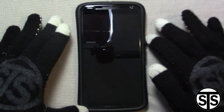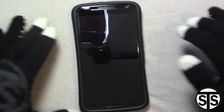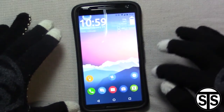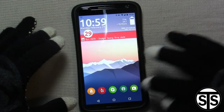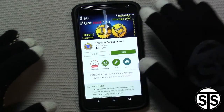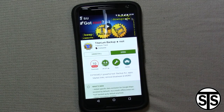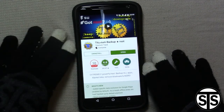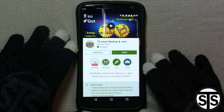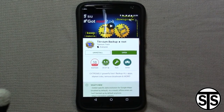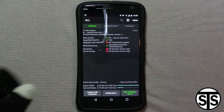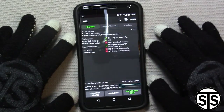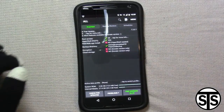So once you're rooted and you download Titanium Backup — I can show you what it looks like in the app store. There it is, Titanium Backup. This is the app we're going to use to uninstall the bloatware. Once you have it, go ahead and open it and you'll be presented with something like this.